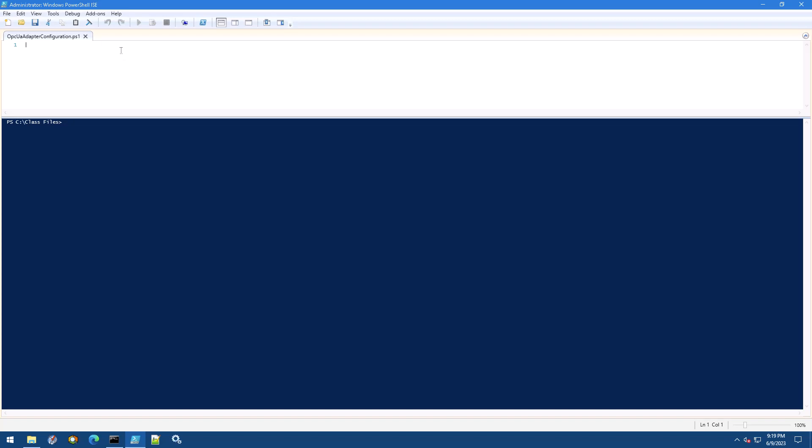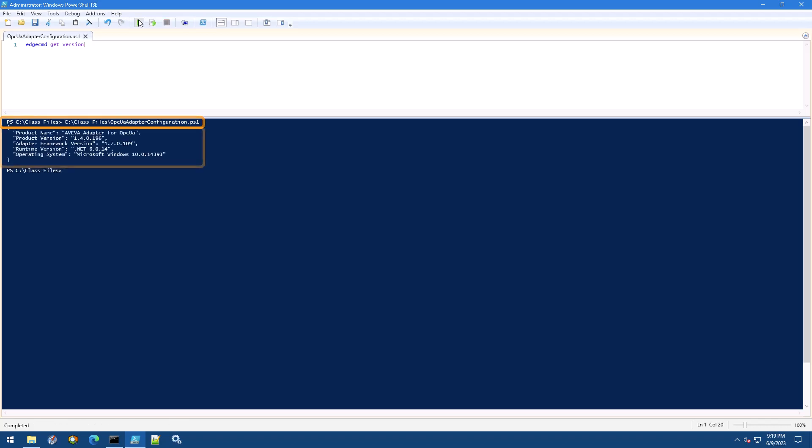On the first line of the script, type edgecmd get version. Then press run script. When we use this button, the entire script will be run. Below, you should see a response showing the current Aviva adapter version information.